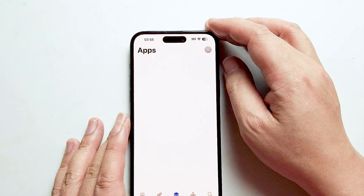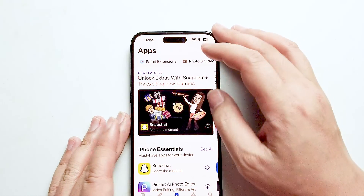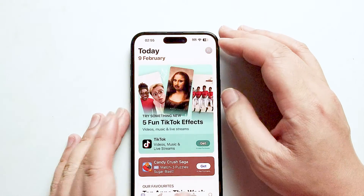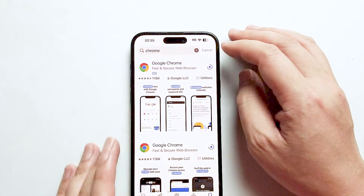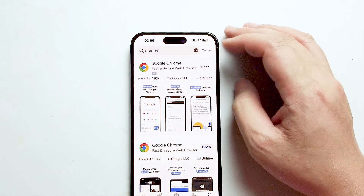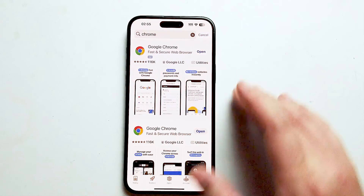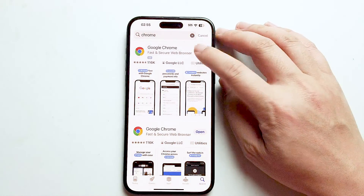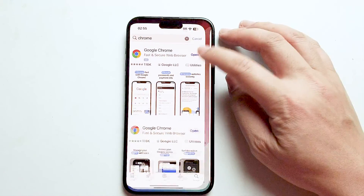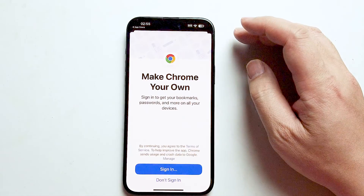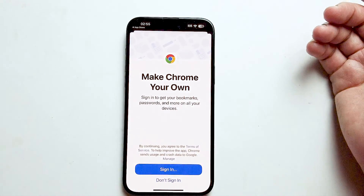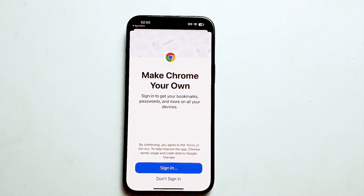So while the app is downloading, we'll just wait for it to download. And then you can see that it's going to hit open there. And then once you have opened, you'll have Google Chrome.